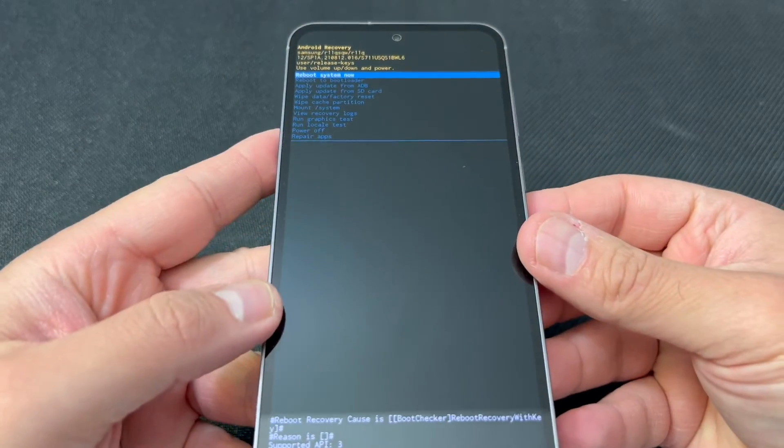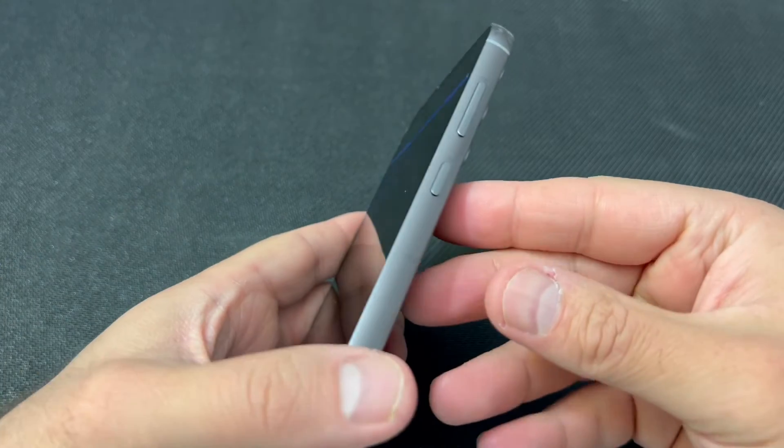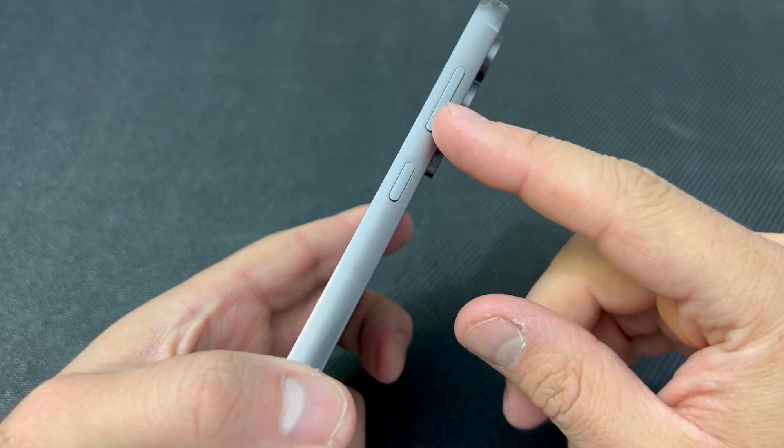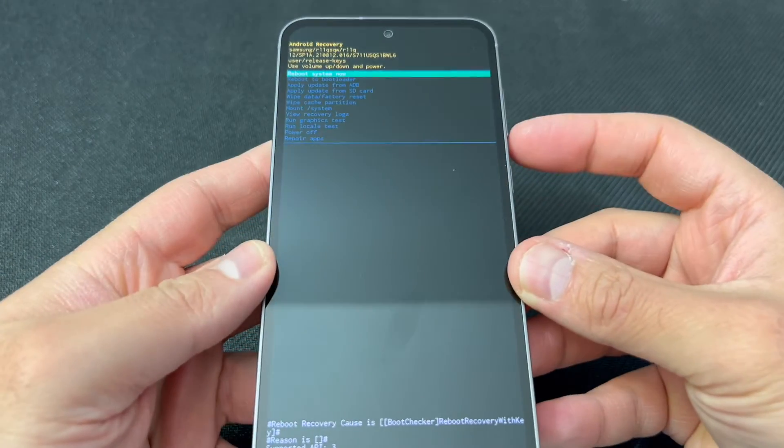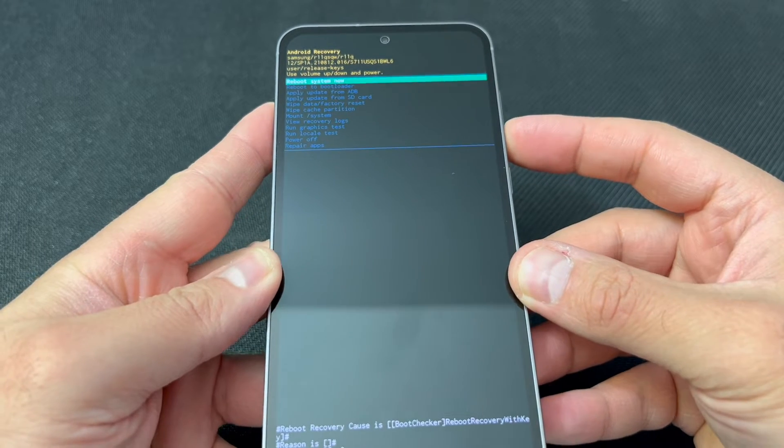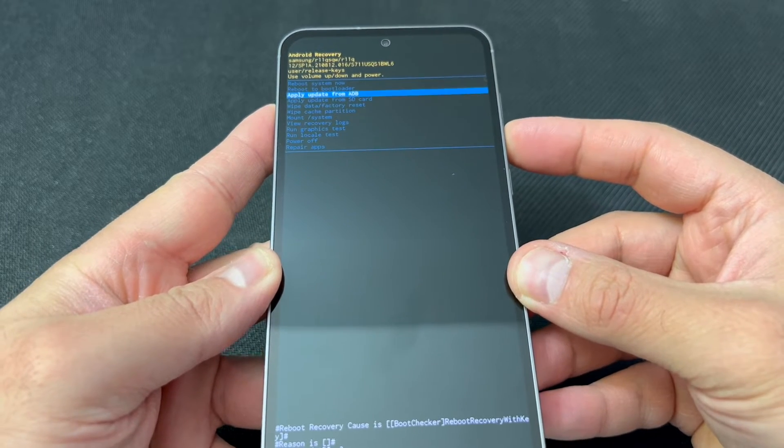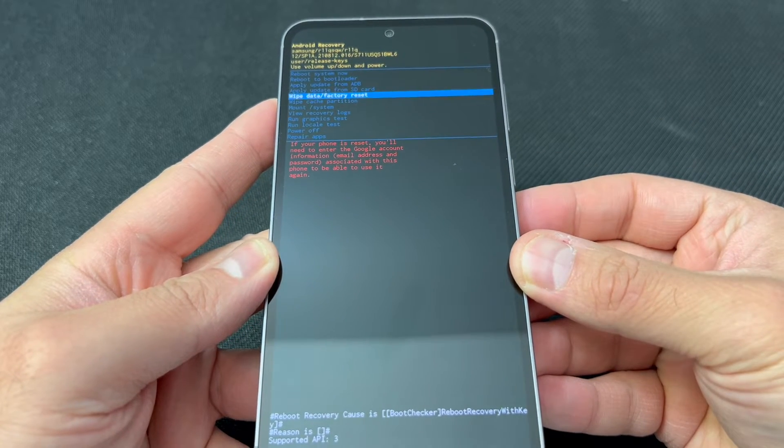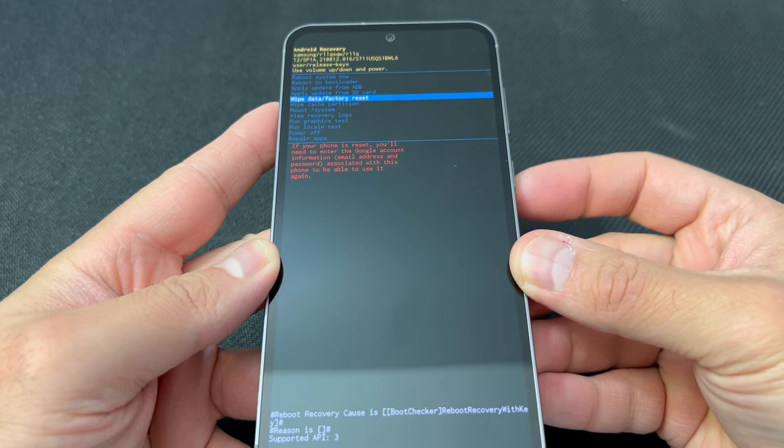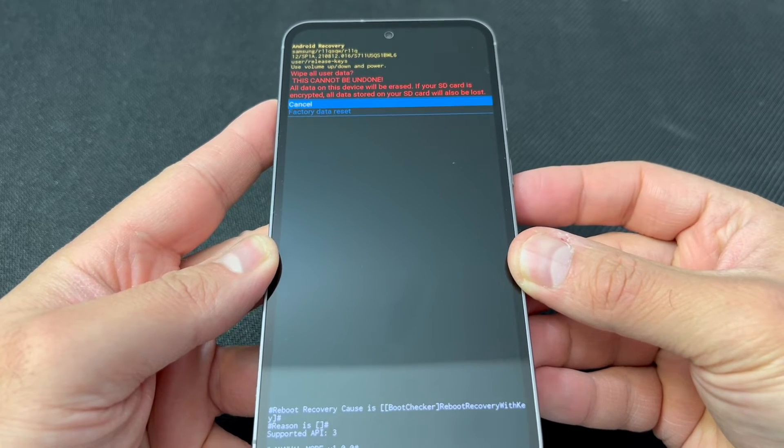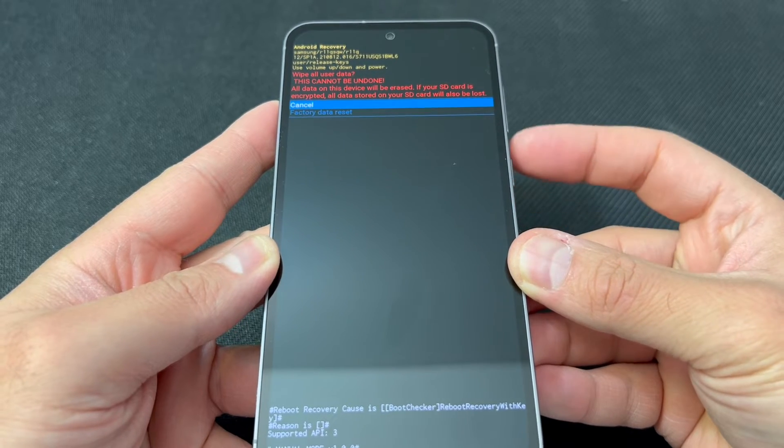Use the volume down key to navigate and scroll down to where it says 'wipe data factory reset.' Press the power key to confirm that option. Scroll down to the second option and press the power key again to confirm.